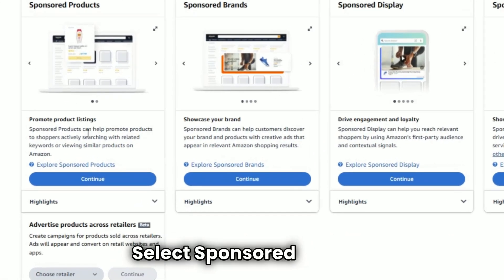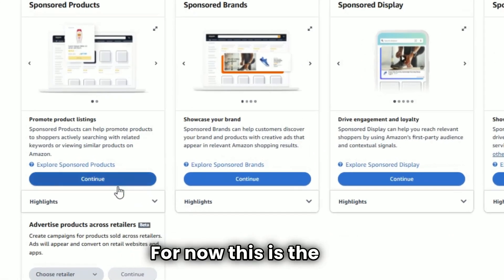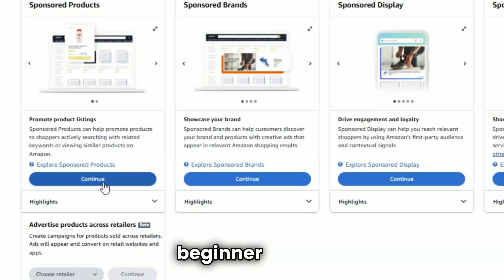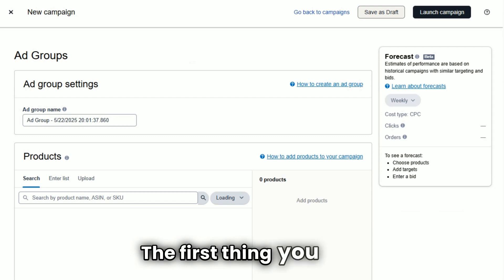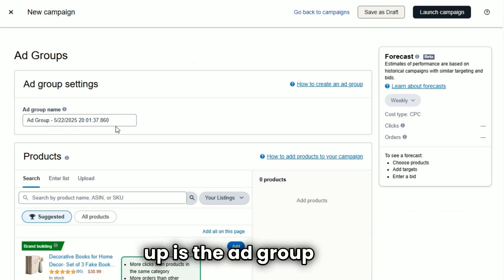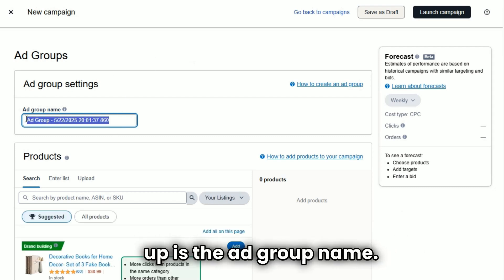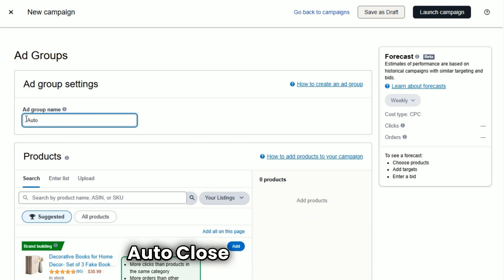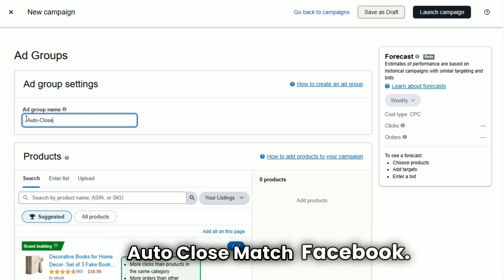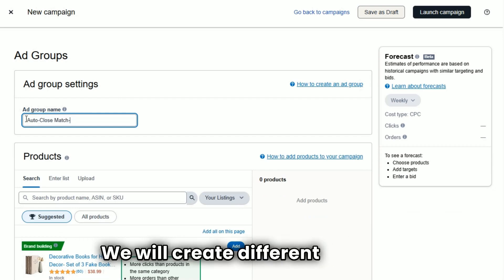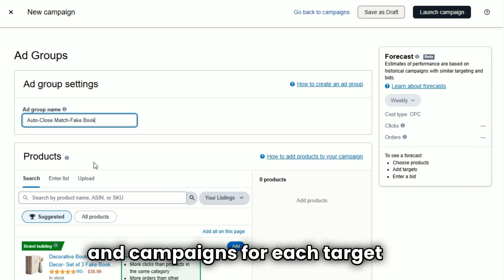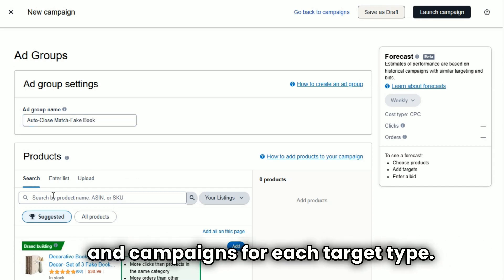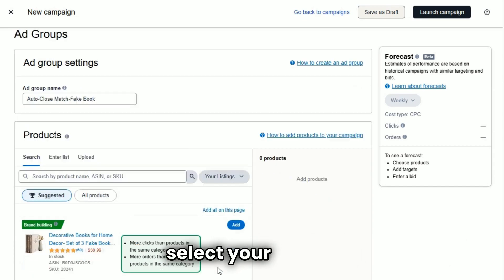Step number four: name your ad group. The first thing you will set up is the ad group name. Give it a clear name like 'auto close match.' We will create different ad groups and campaigns for each targeting type.